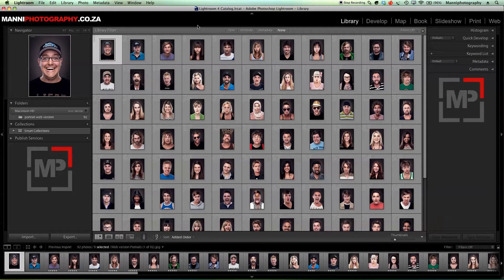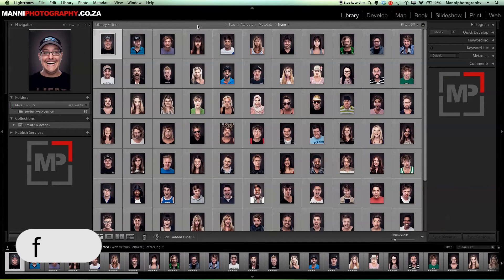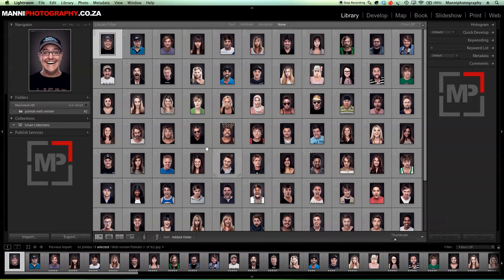Hi guys, welcome back to another quick Lightroom tutorial. My name is Manny. As you can see, in today's tutorial session we're going to show you a little Lightroom trick. I'm here in Lightroom 4 with the library open on my normal workspace. I want to make my workspace a bit bigger, so I'm going to press F quickly to make this full screen so it's nice and easy.